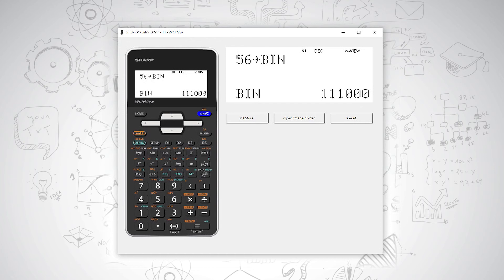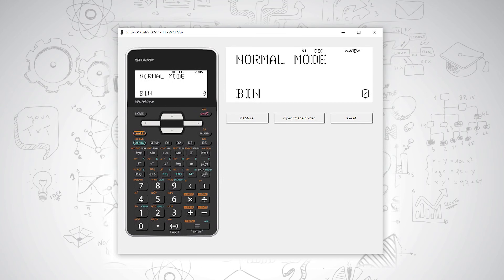If we want to convert from binary back to decimal, we type in our binary number. So for example, 10010.